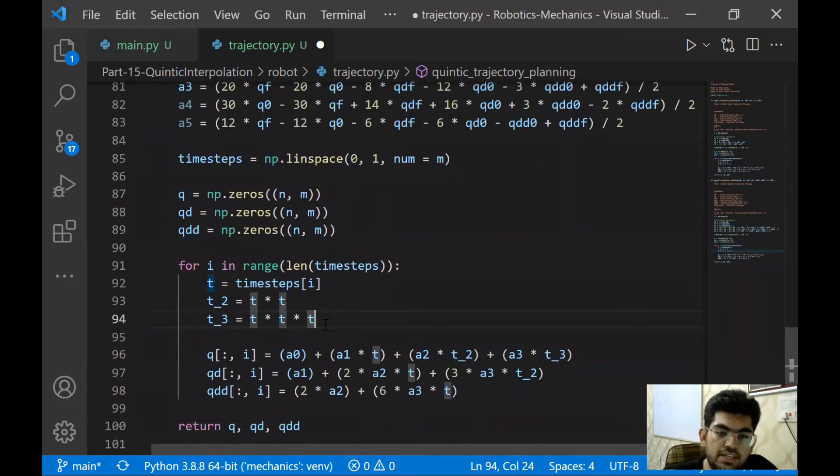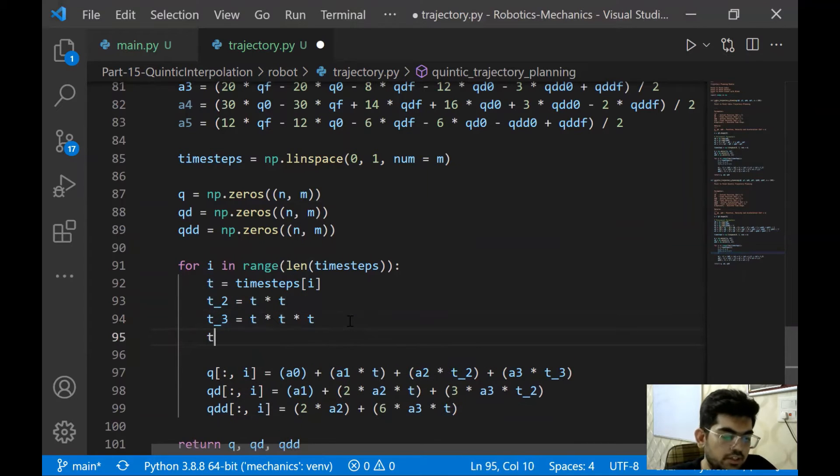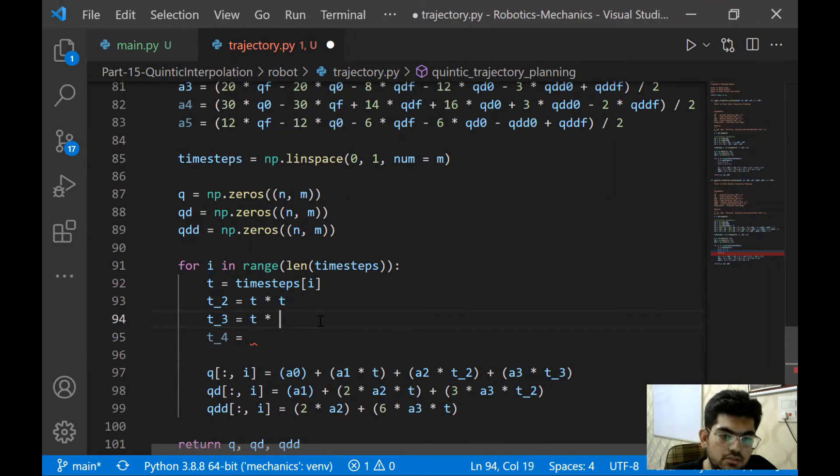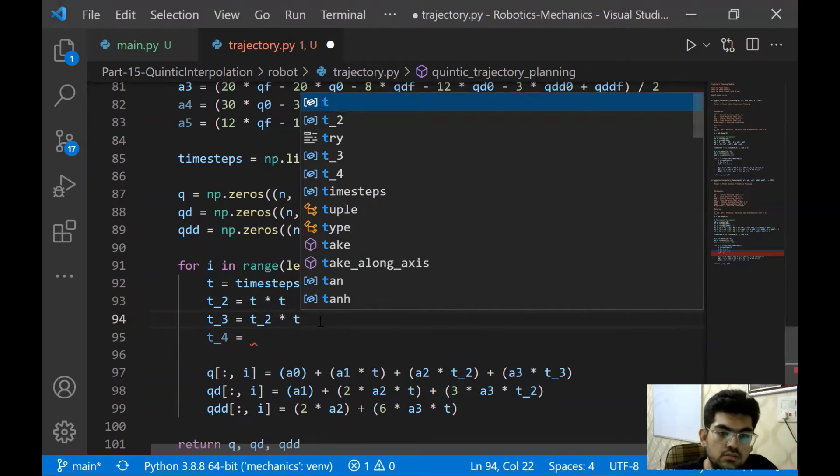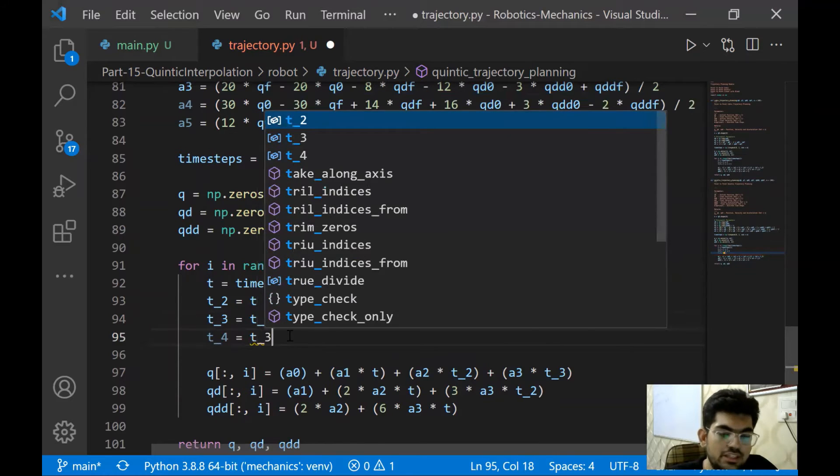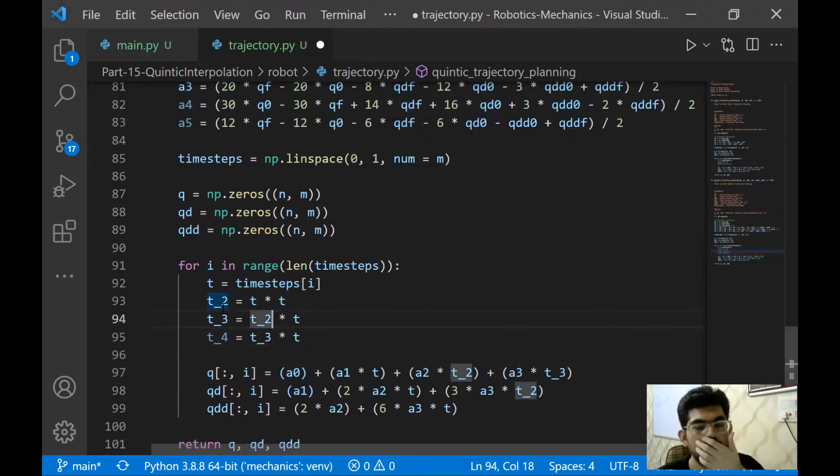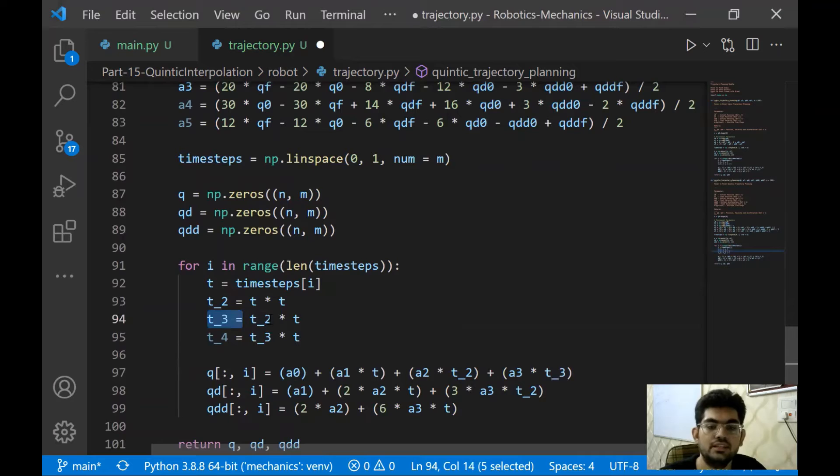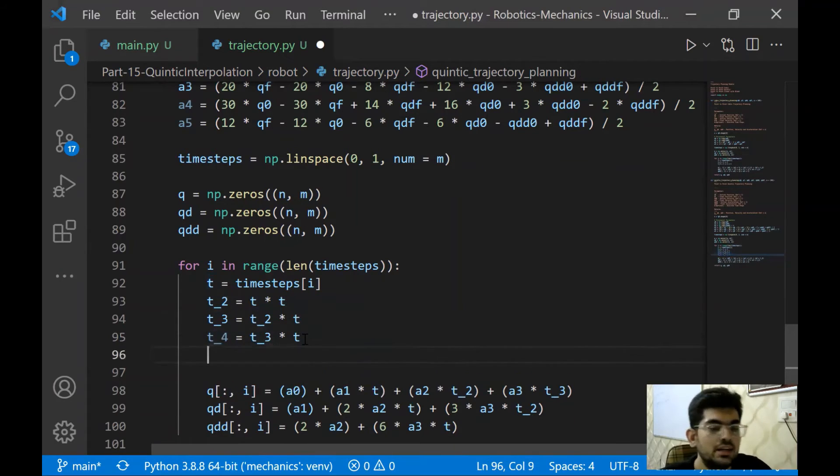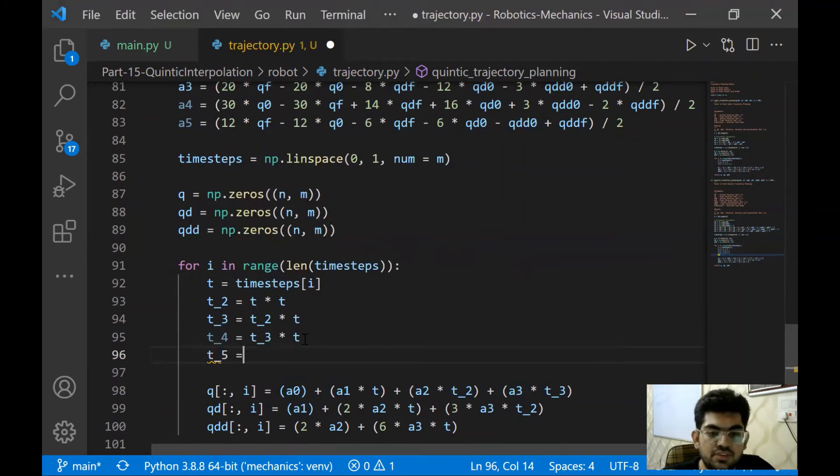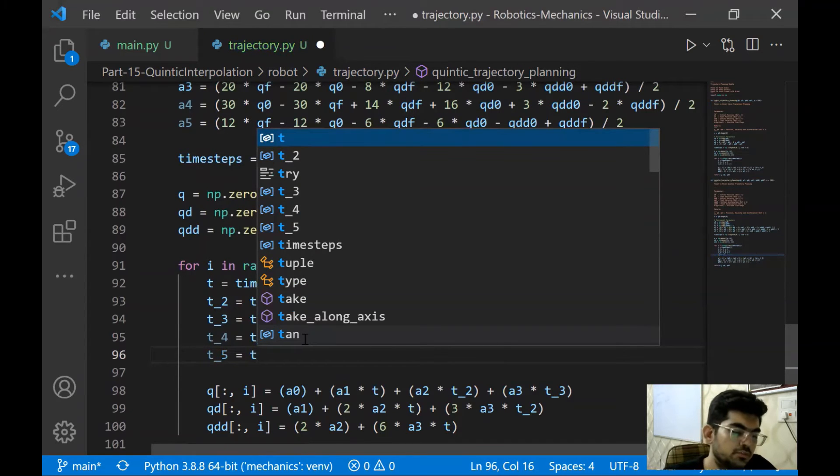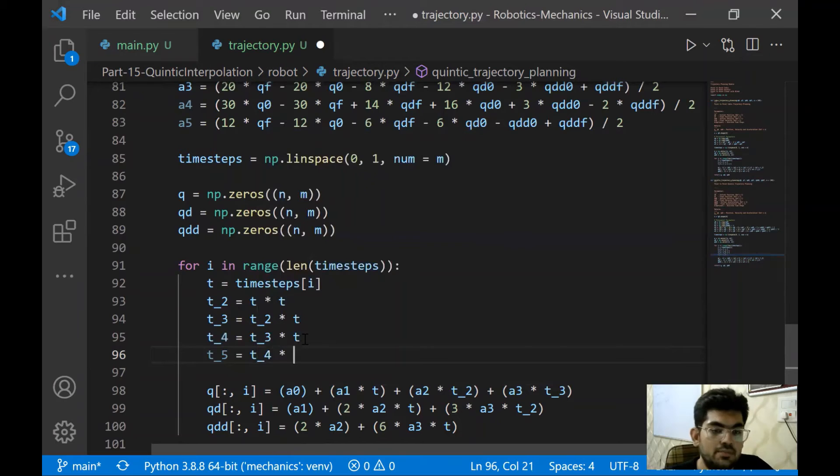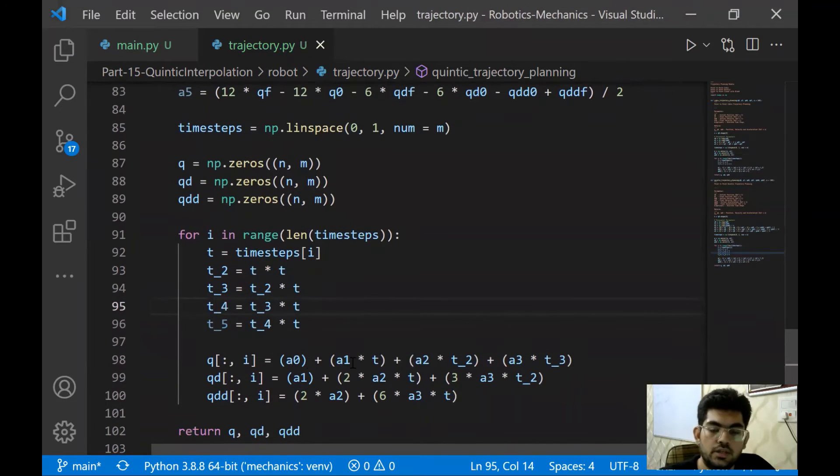For the time steps, we need to take power of these variables. Now we can also define T four as T times T times T. Let's just first change the polynomial parameters. Like it's going to be a four, a five and so on. Let's define the time steps. This is similar to what we have done previously and instead of this, we are going to use the previous variable to initialize this new variable.